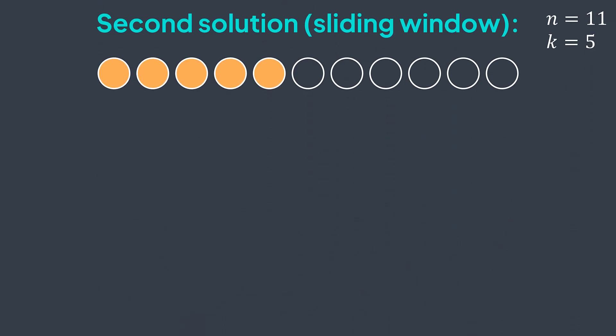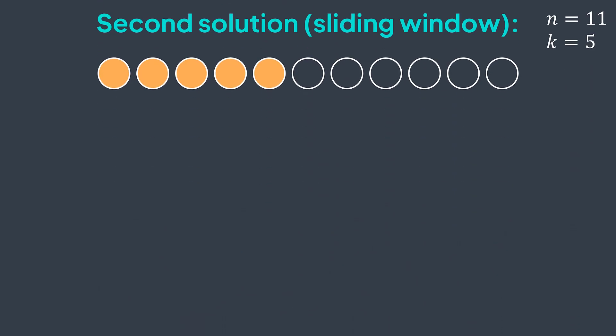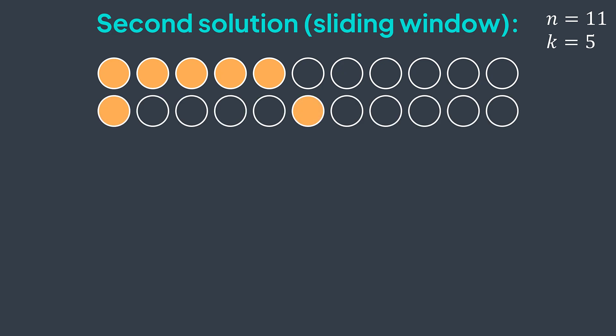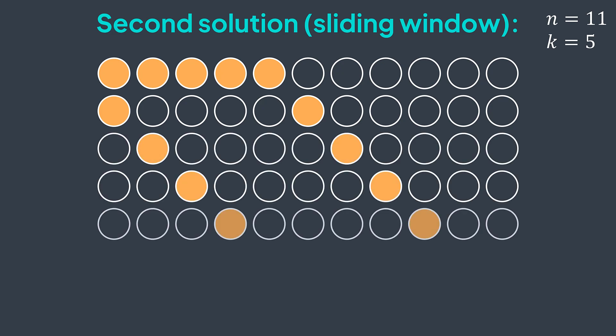In the second solution, at the first step, we traverse all the 5 elements to calculate the initial sum, the initial window, but starting from the next step, we just traverse the element that goes out of the window, and the element that enters, that's it, we don't touch other ones. You can see that the number of traversed elements is way smaller in the second solution.